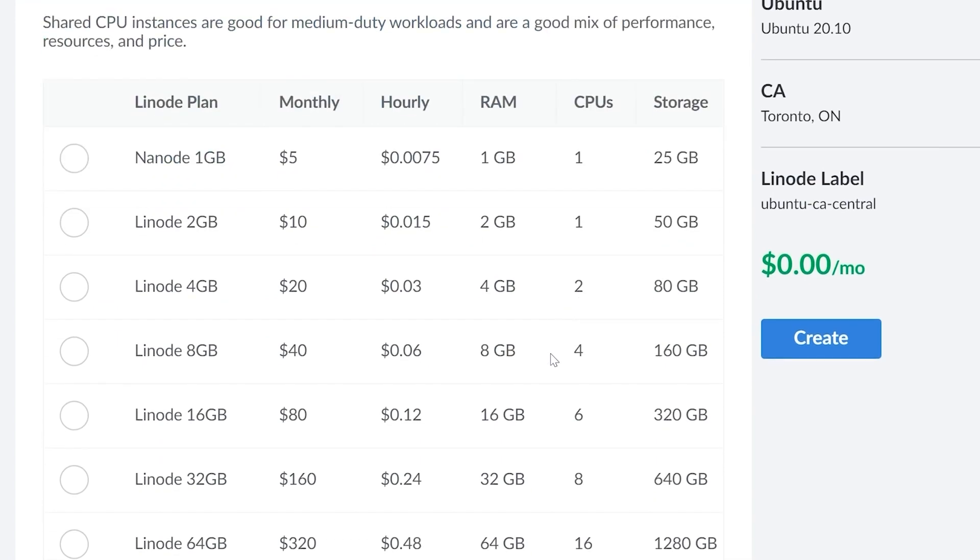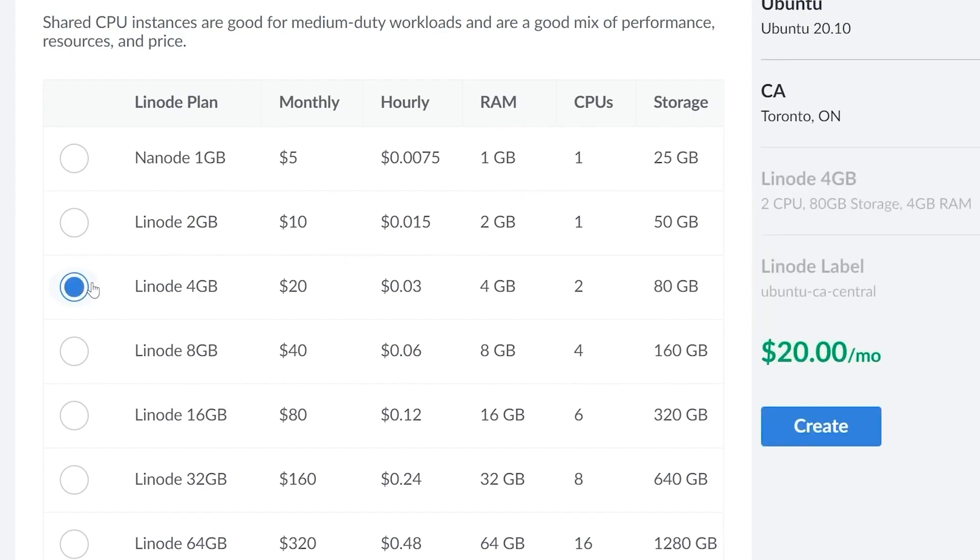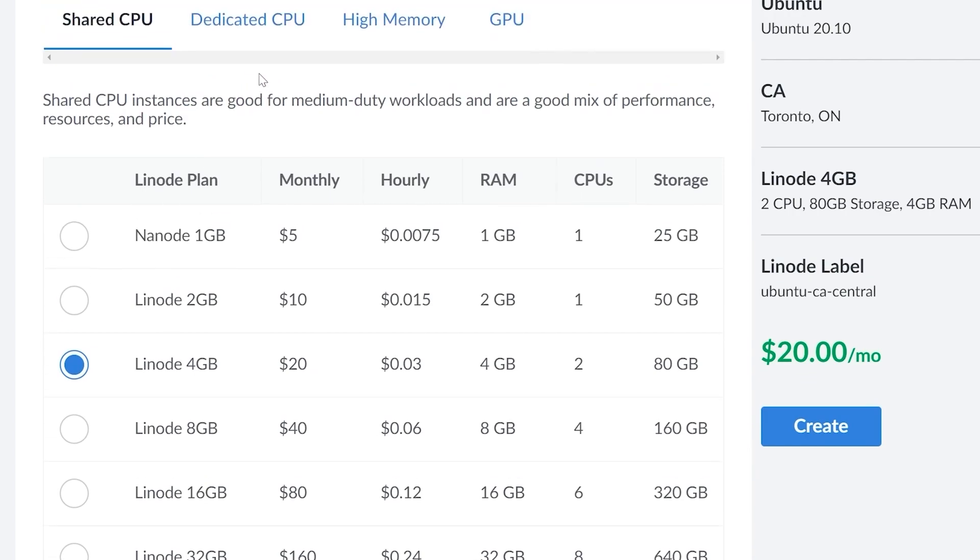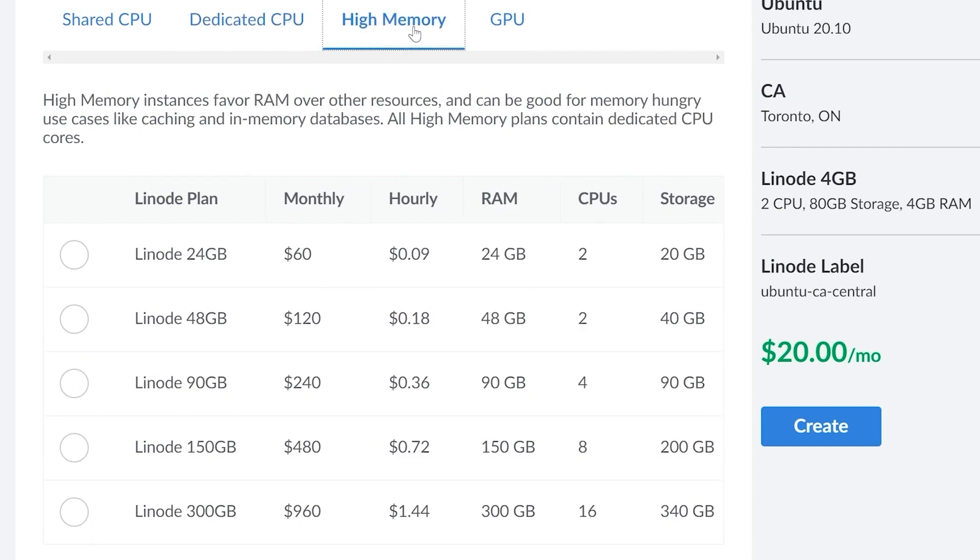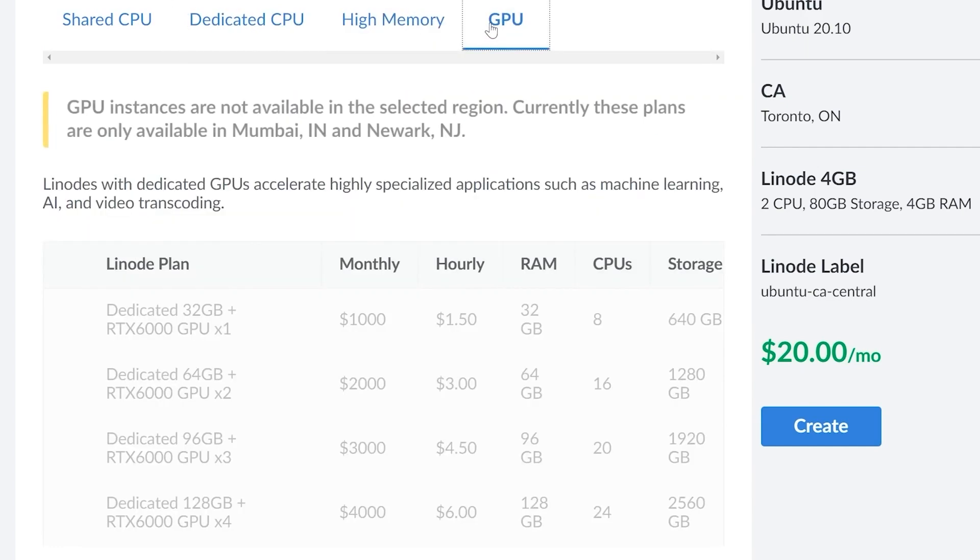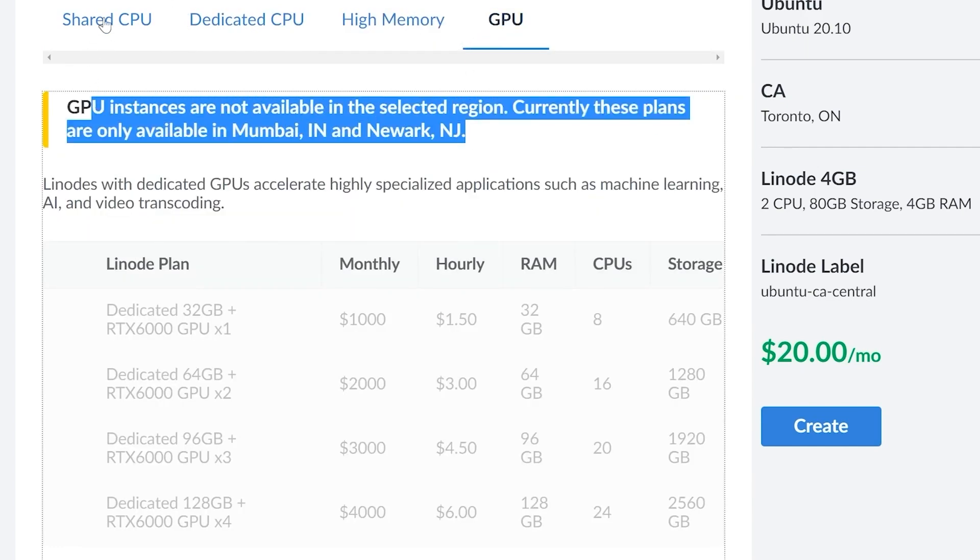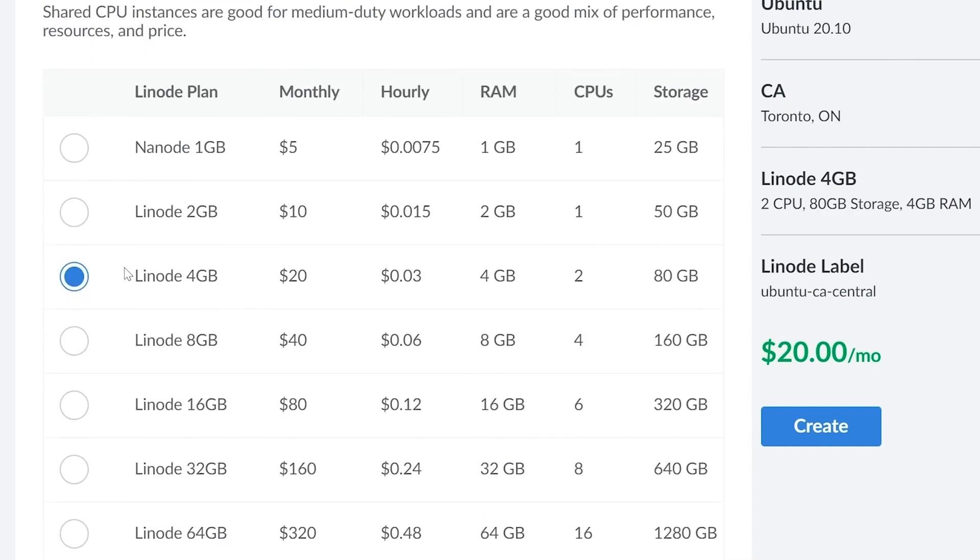You can see that the cheapest Linode plan, and this is really all that we need for this series, is $5 a month. And it is the Nanode one gigabyte with 25 gigabytes of storage. Personally, I'm going to go with the Linode four gigabyte just because I want something that's a little bit faster, but you're welcome to pick whatever you like. And you can also see that they have dedicated CPU options, high memory options, and GPU options as well, though just not in this region.